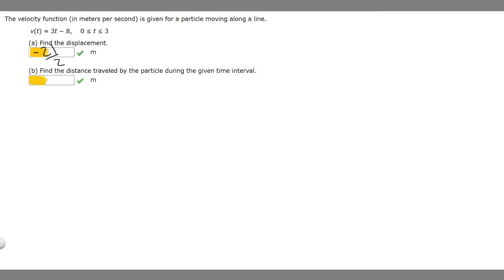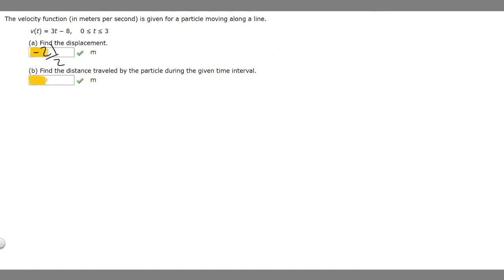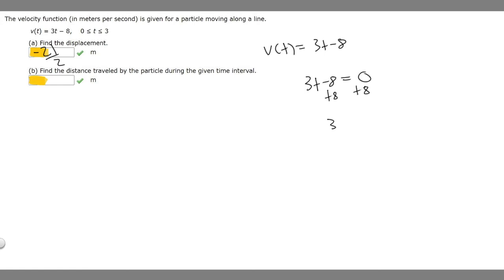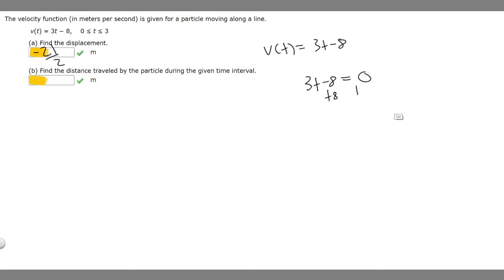Part B says find the distance traveled by the particle during the given time interval. To find distance traveled, we take our velocity function v(t) = 3t minus 8 and find where it switches from positive to negative. We set it equal to 0 and solve for t: 3t equals 8, so t equals 8 over 3.